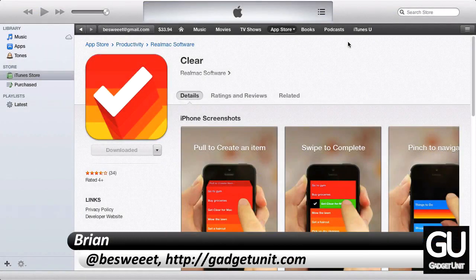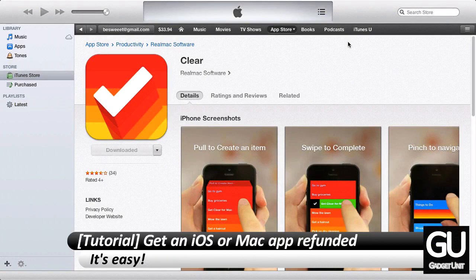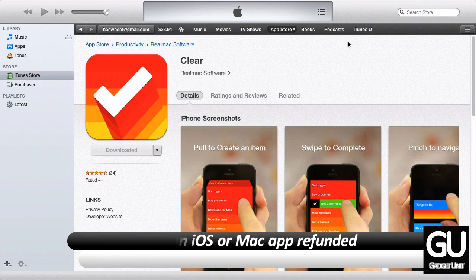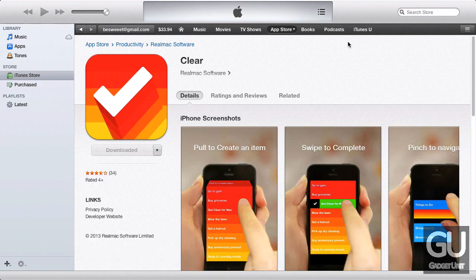Hello everybody, it's Brian for GadgetUnit.com and in this video I'll be showing you how to get a refund for an iOS app or a Mac App Store app. This can be done in both Mac OS X and Windows — all you need is iTunes and a web browser. The cool thing about refunds nowadays is that they are pretty much automatic, so you don't need to do any customer service interaction or anything like that.